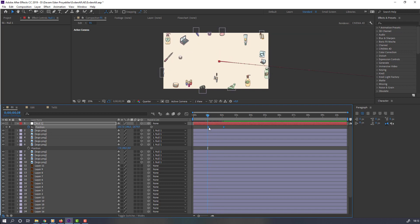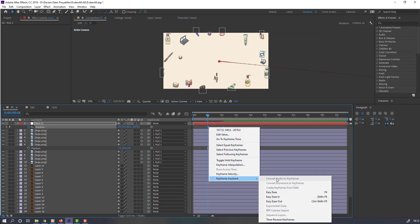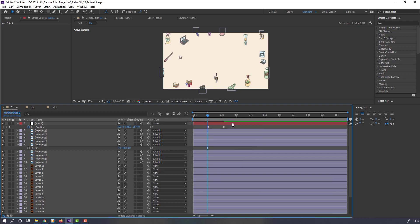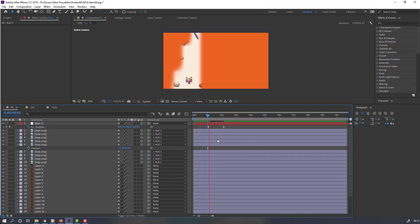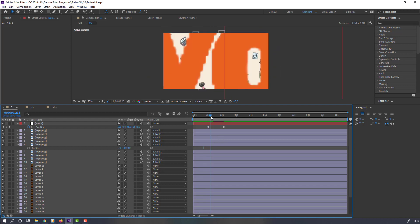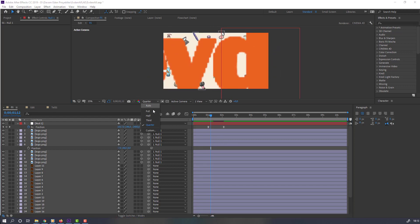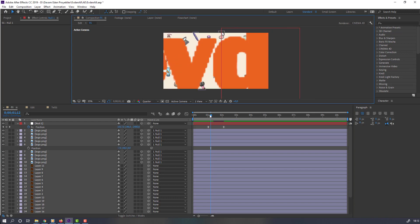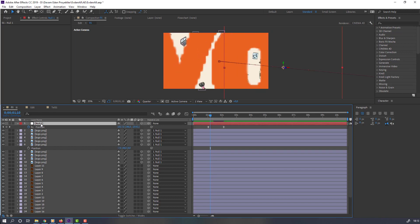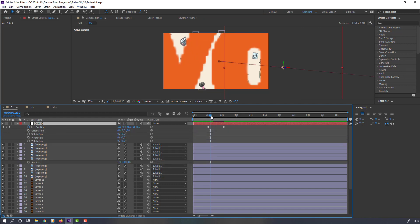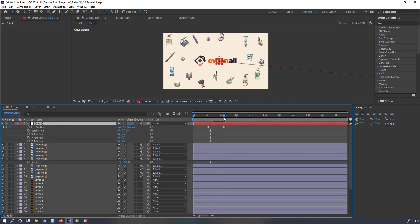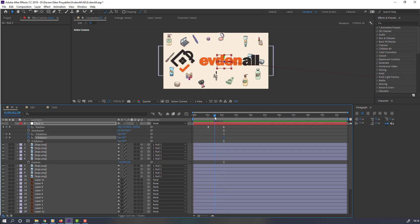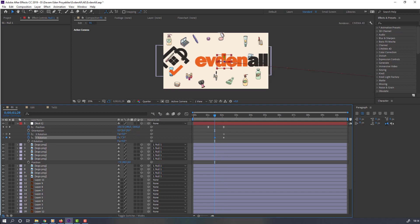Select these keyframes, right-click and apply Easy Ease. Change quality to full. Select the null, hold Shift and press R to open rotation. Go to the last keyframe and make X and Y rotation keyframes.